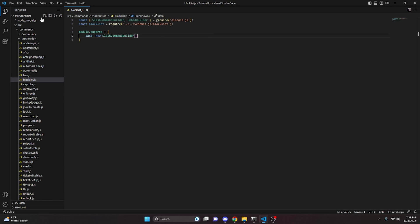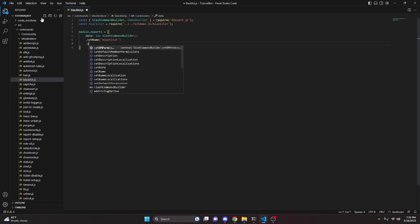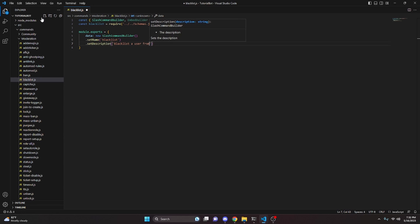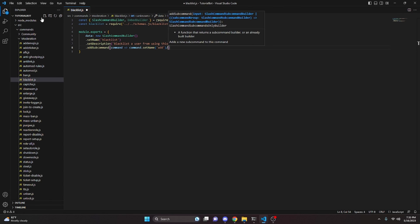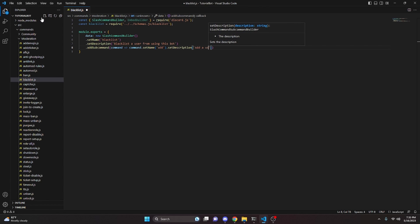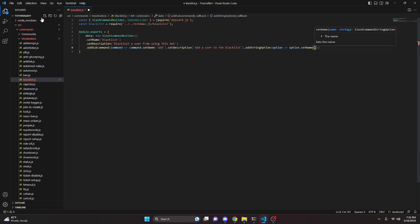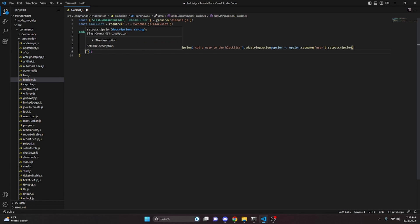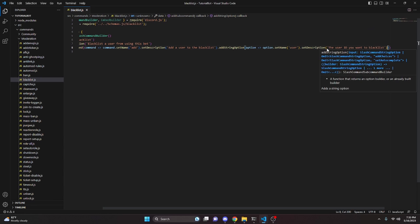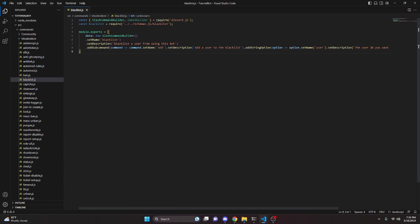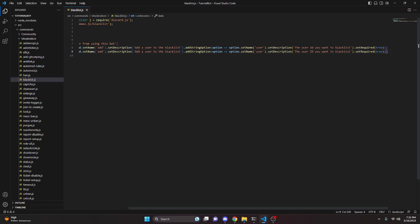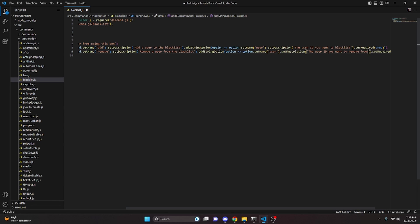We're going to say data and that's going to be new SlashCommandBuilder. We can set the name to 'blacklist', set a description to 'blacklist user from using this bot', and add a subcommand with name 'add', description 'add a user to the blacklist', with a string option named 'user', description 'the user ID you want to blacklist', and set required to true. Then we copy that subcommand and paste it, changing the name to 'remove' and description to 'remove a user from the blacklist'.